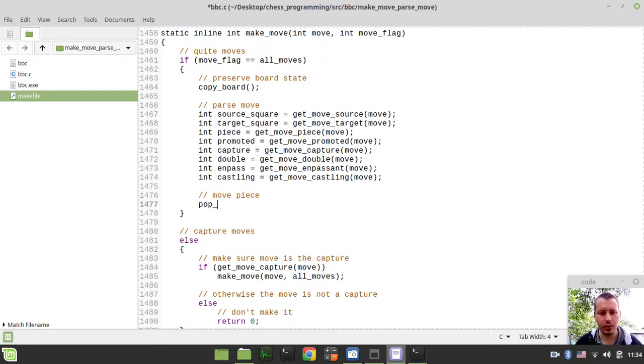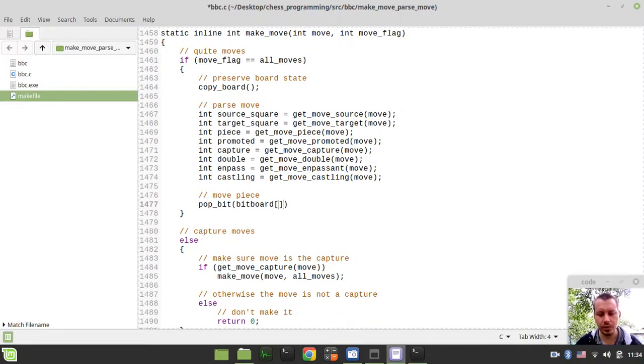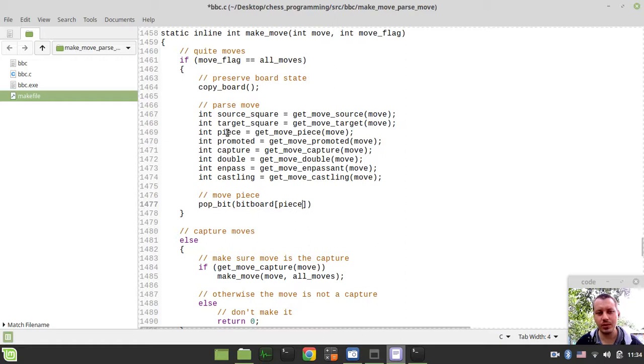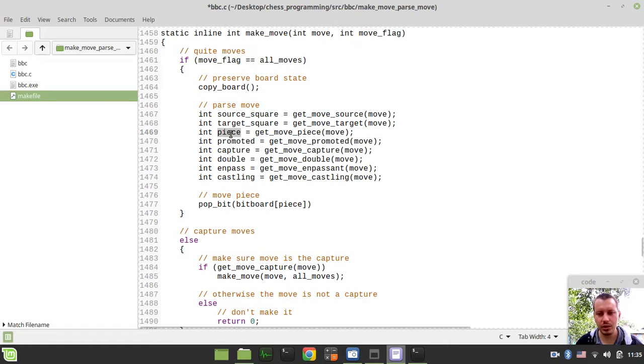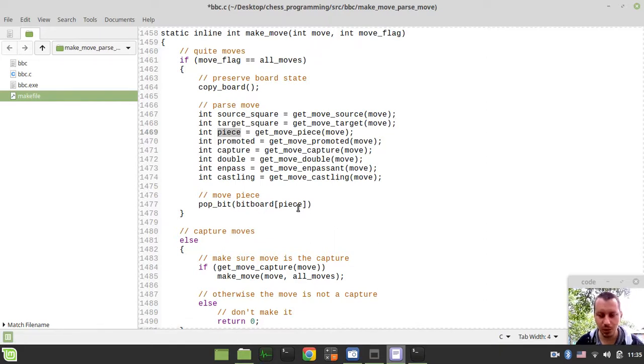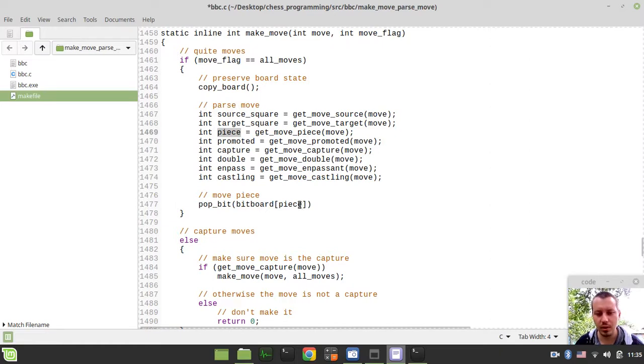So in order to make the move, the very first thing we need to pop the bit on the bitboards, referencing bitboards referenced by the piece. So that's actually the reason why we were storing this piece. In order to alter the bitboards we need to do two things. We need to pop the bit from the bitboard where the piece bit was occupying the particular index. And we need to set it where it would occupy the appropriate index after the move is made.